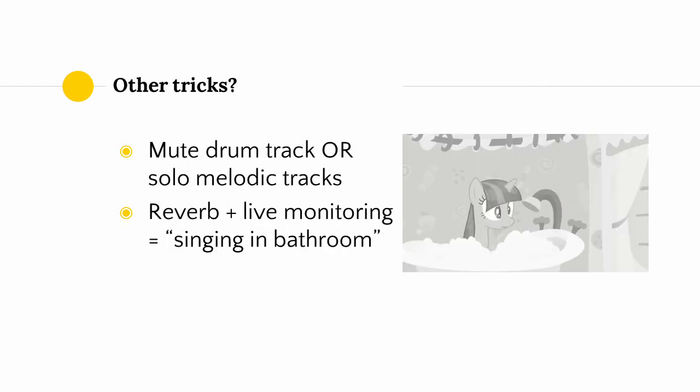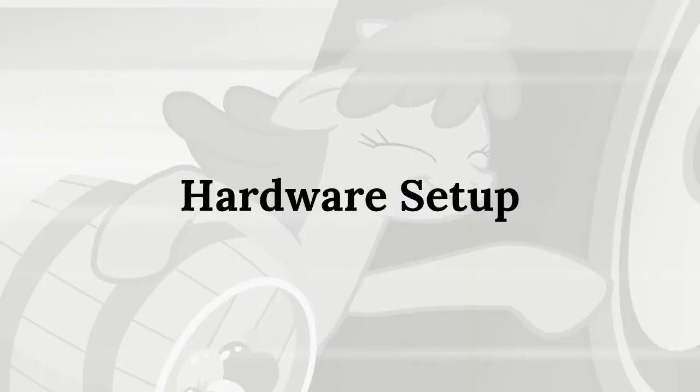Other tricks that I use, but I'm not really sure if they work, include muting the drum track and only listening to melodic tracks while recording, which is supposed to help me stay in tune by helping me not get distracted by the drums. Another thing that I've tried to do is put on a reverb track while monitoring my own voice to kind of fake the singing in the bathroom effect. So those are all the things that you can do to help you get better recordings on the instrumental end.